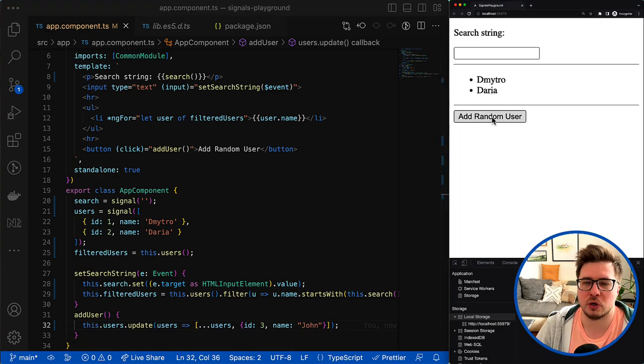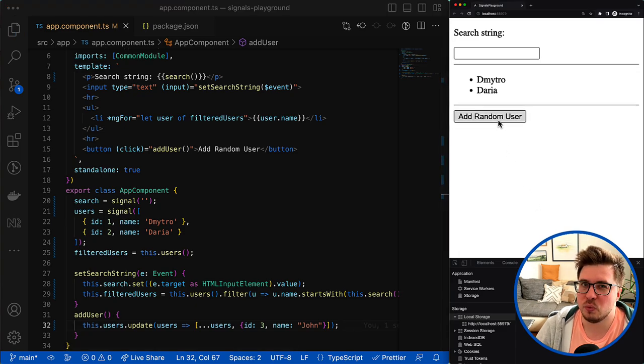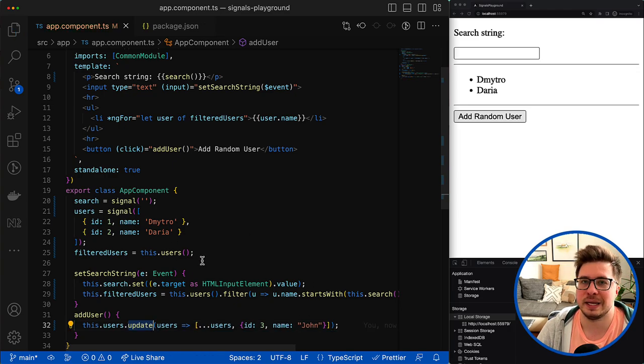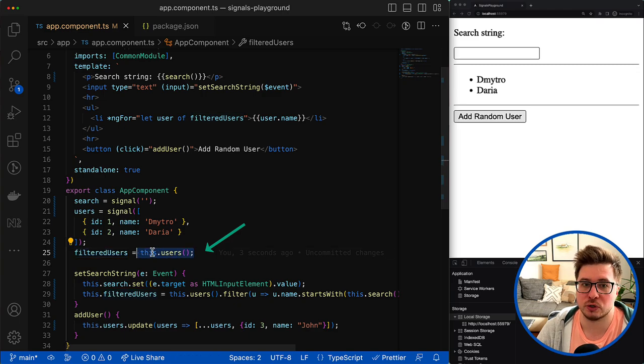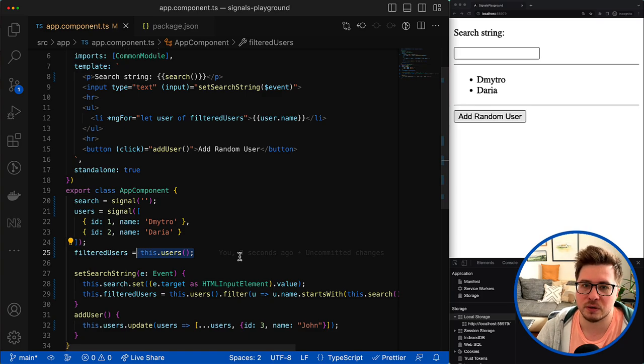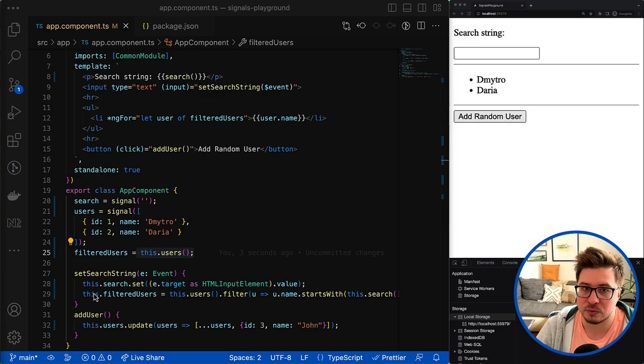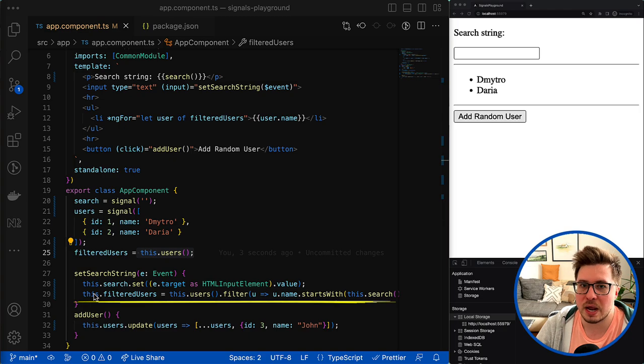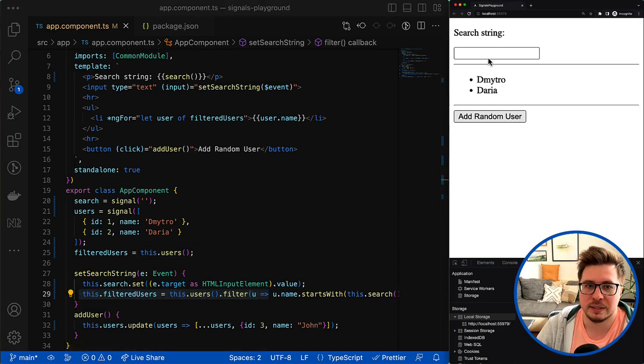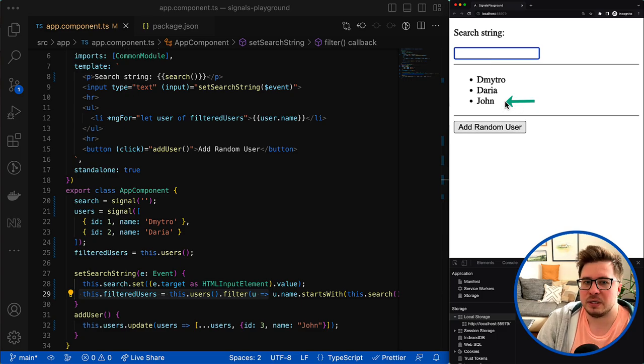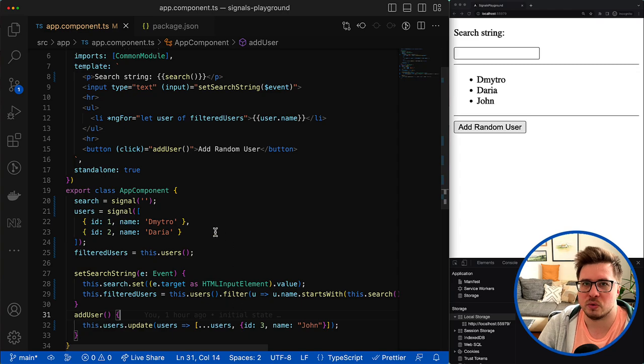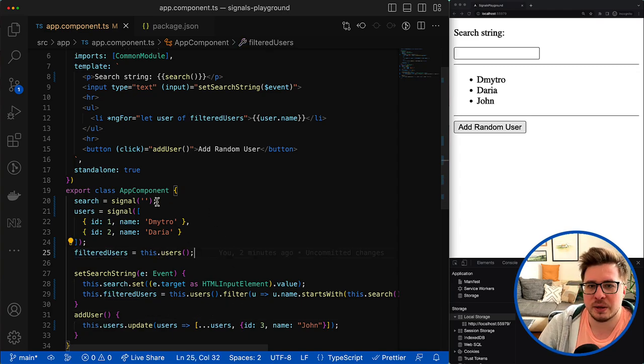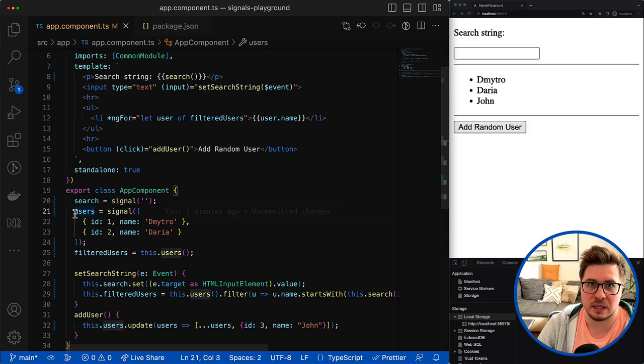However, if we save this change and try to add a new user it will not work. What is interesting though is that it will work if we use a mutate method because we would mutate the existing array which the filtered users property refers to. But since we use update method, we change the reference to the new array and this change will not be picked up by Angular. We would need to reassign the new array from the users signals and only then we will see the new user added. But wouldn't it be cool if we could somehow track all the signal changes and recalculate those filtered users property each time when either the search or users signal is changing?